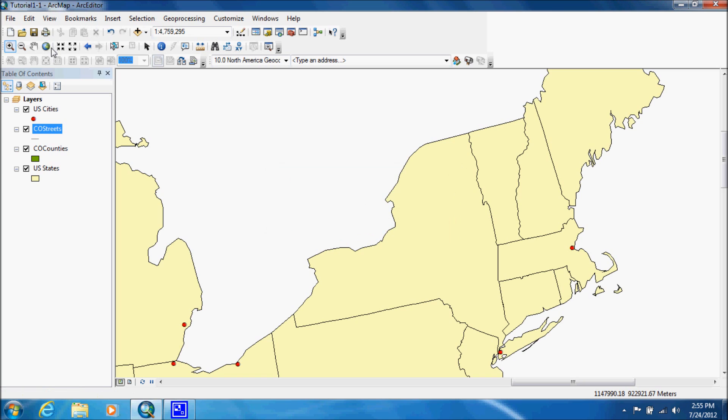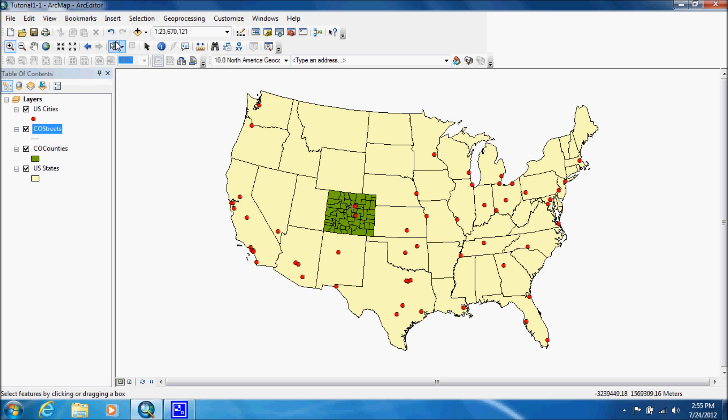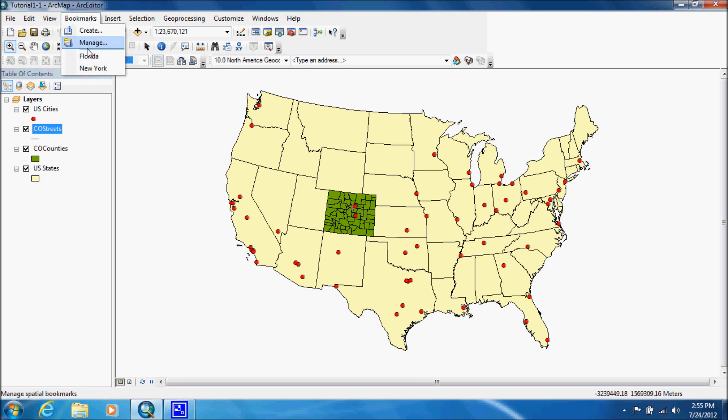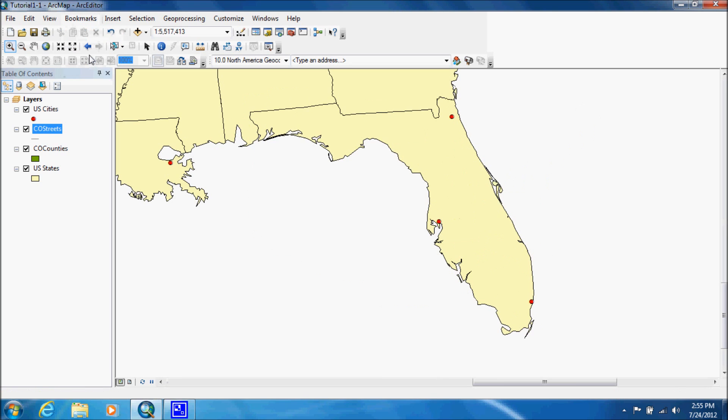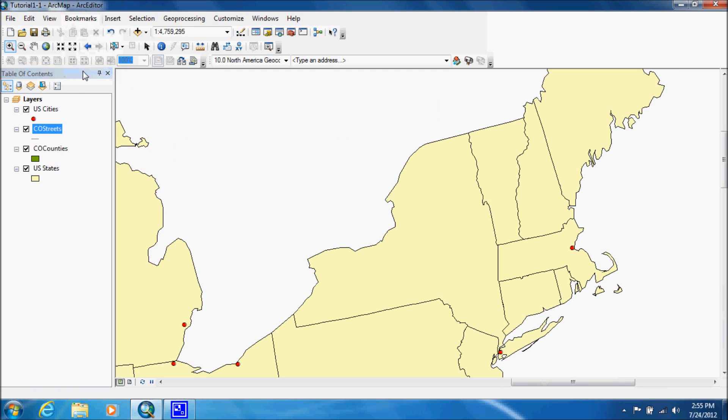Now say we're working with a lot of areas and you like the extents just right. Once you get to that extent, you can create a bookmark. And then by clicking on bookmarks, go to Florida and it will bring you to that exact extent that you enjoy working with. And we can go to New York. And you can create a lot of these if you're working with different areas and they're very helpful.